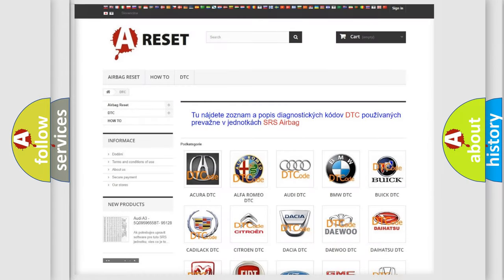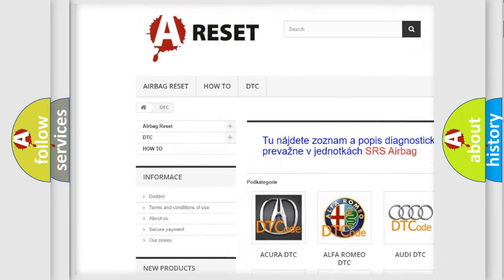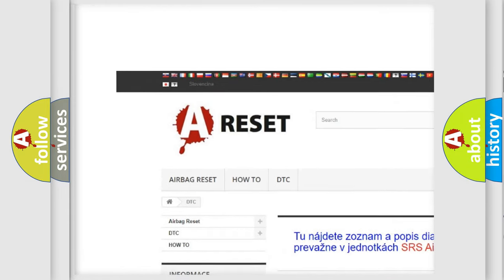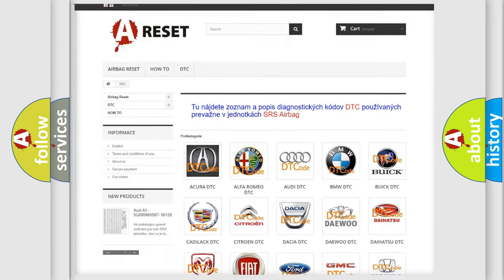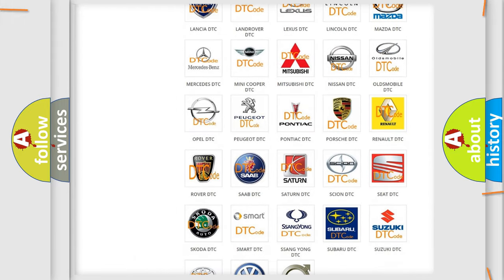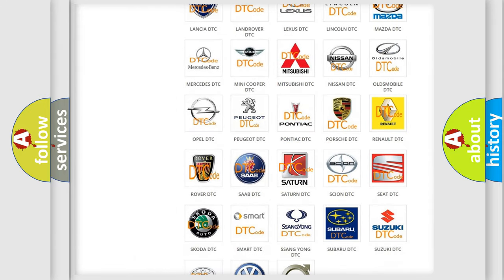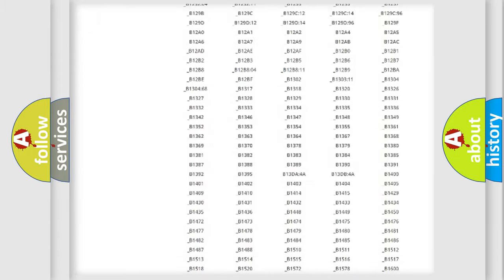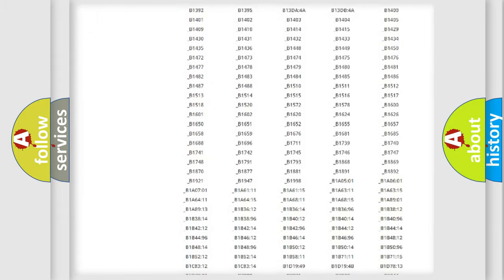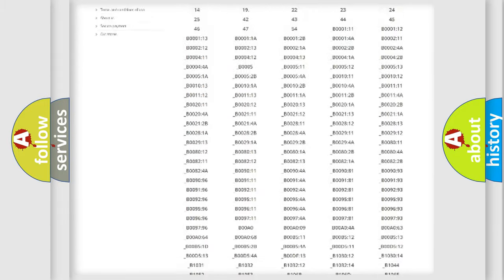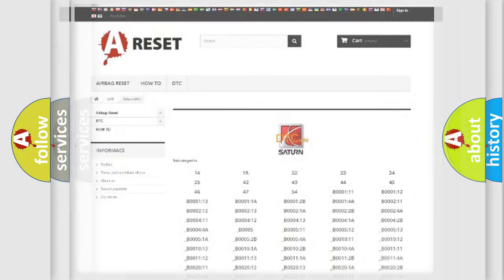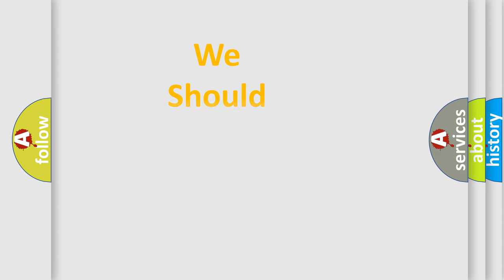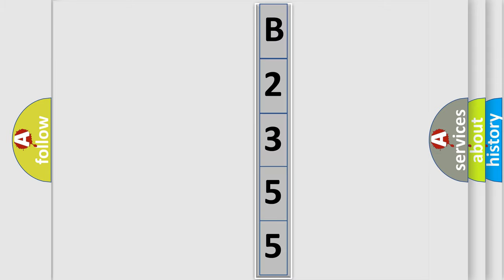Our website airbagreset.sk produces useful videos for you. You do not have to go through the OBD2 protocol anymore to know how to troubleshoot any car breakdown. You will find all the diagnostic codes that can be diagnosed in Saturn vehicles, and also many other useful things. The following demonstration will help you look into the world of software for car control units.